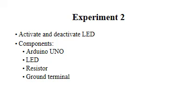LED, resistor, and the ground terminal. If you have already practiced experiment one last week, you are already familiar with these components.